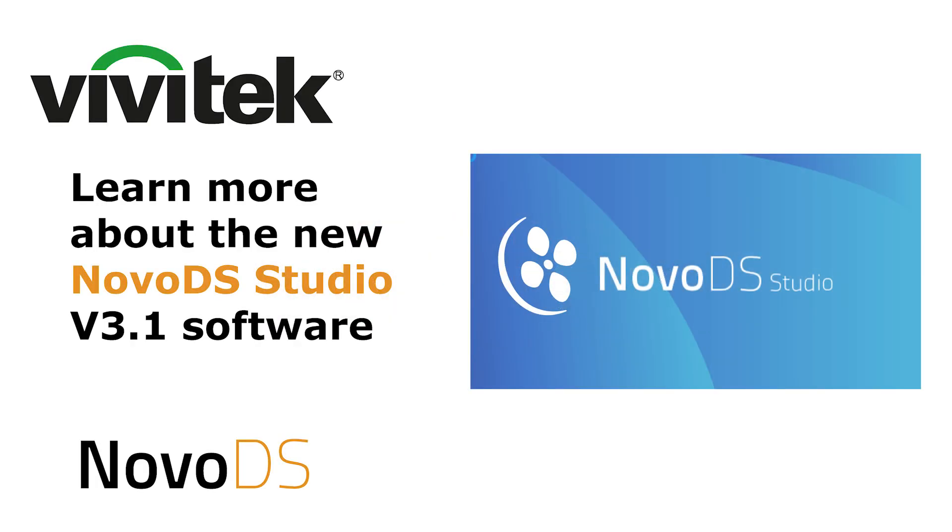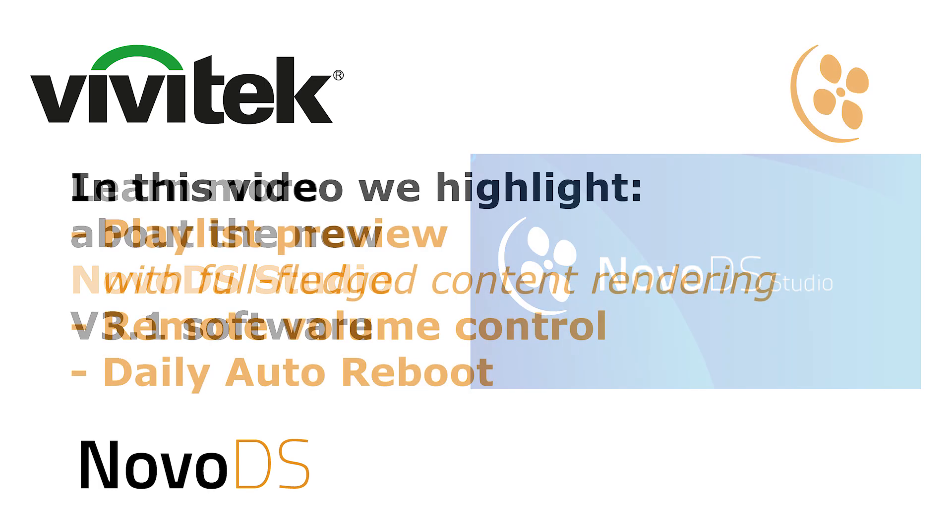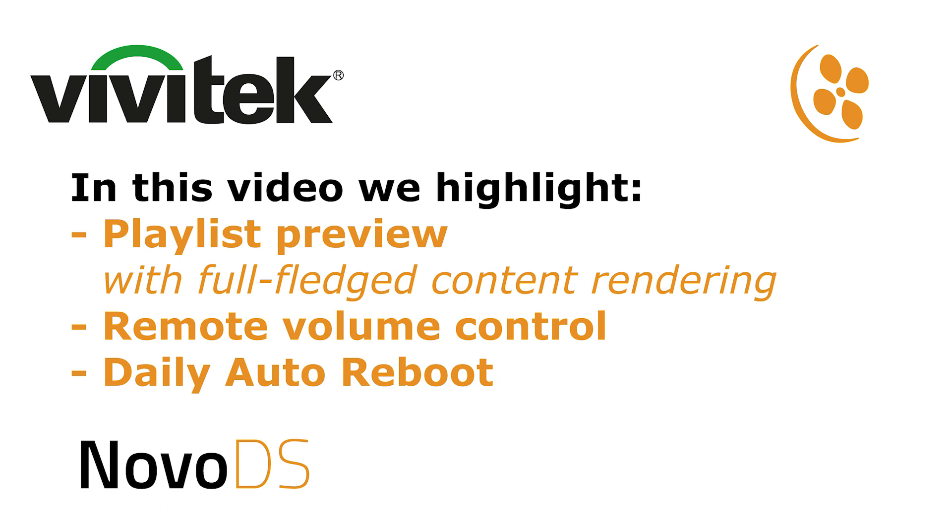Hi and welcome to this Vivitech feature video. In this episode we're going to show the new features of the Novo DS Studio software.